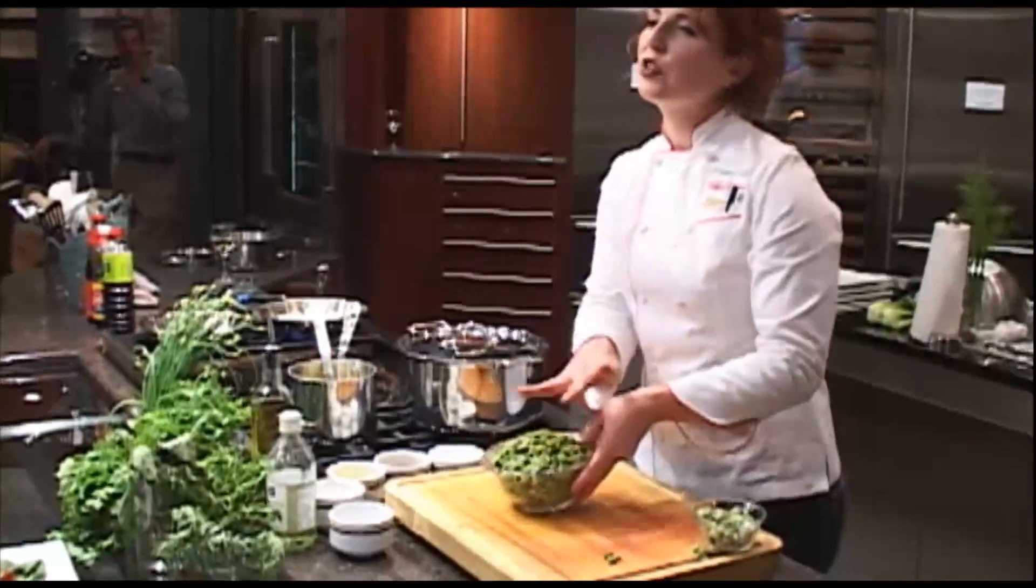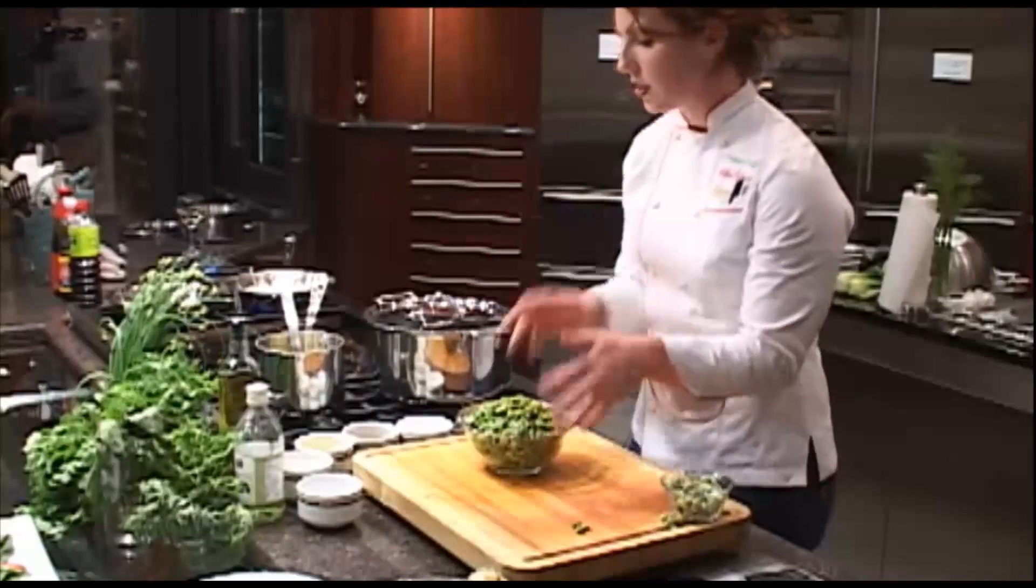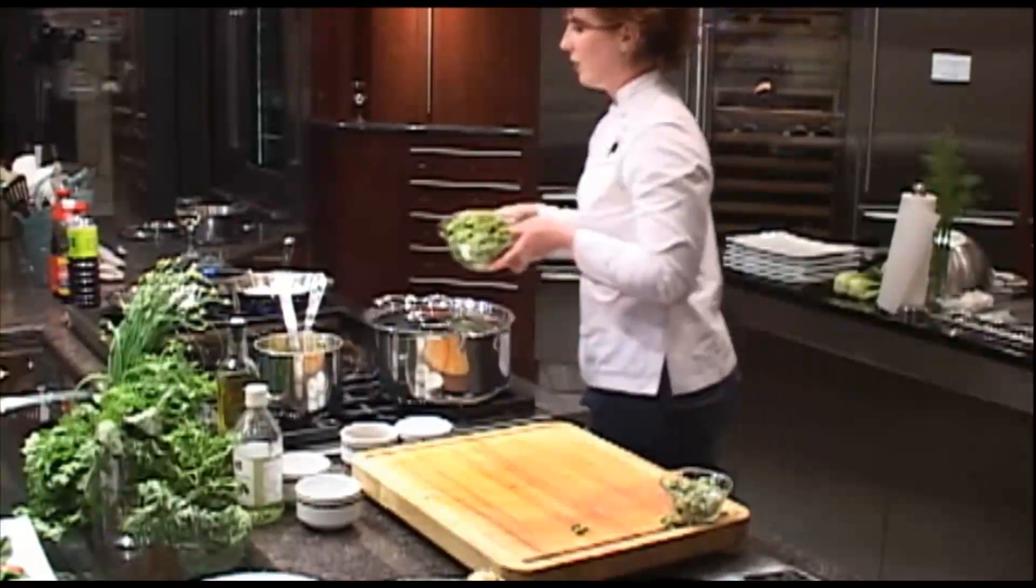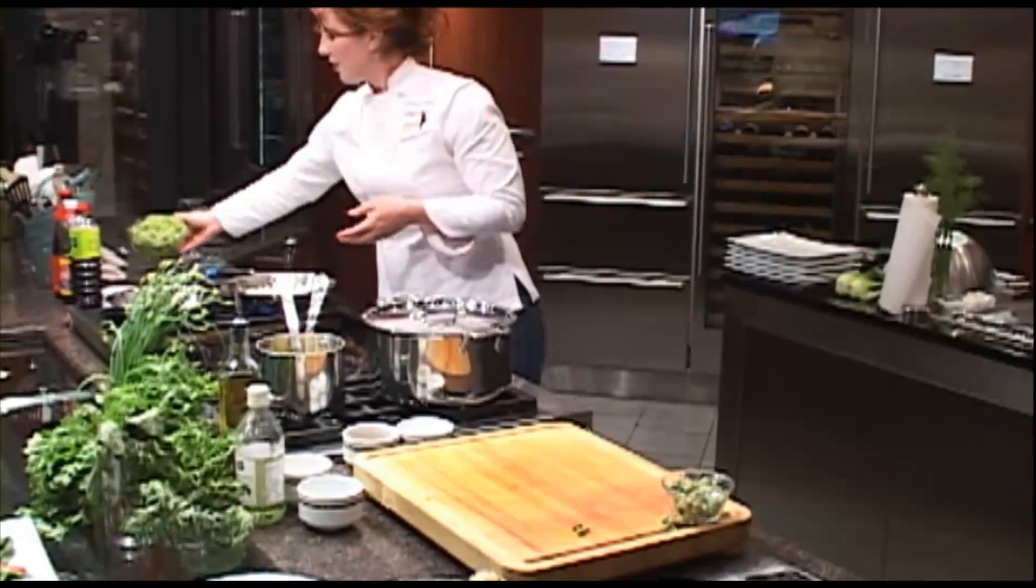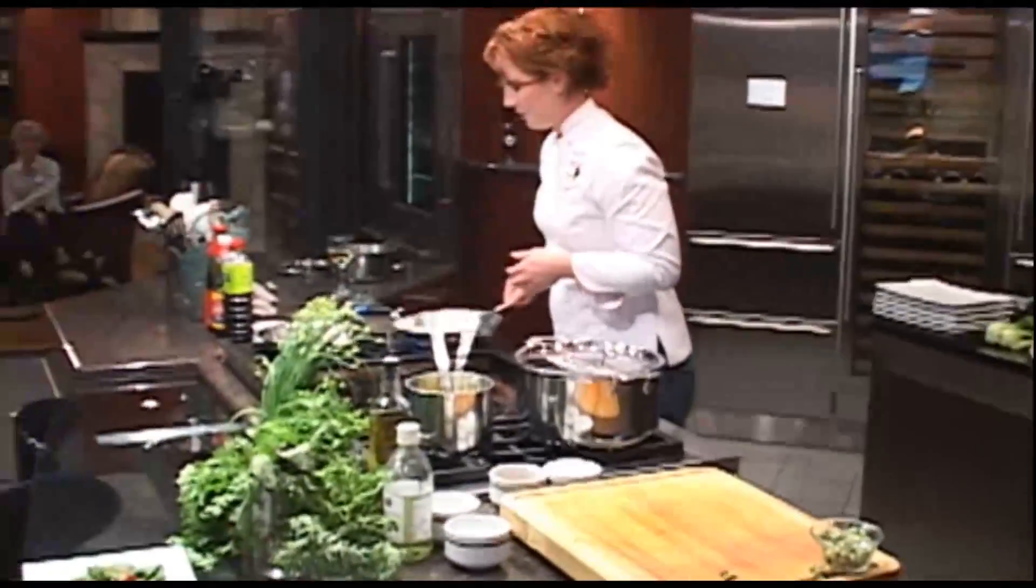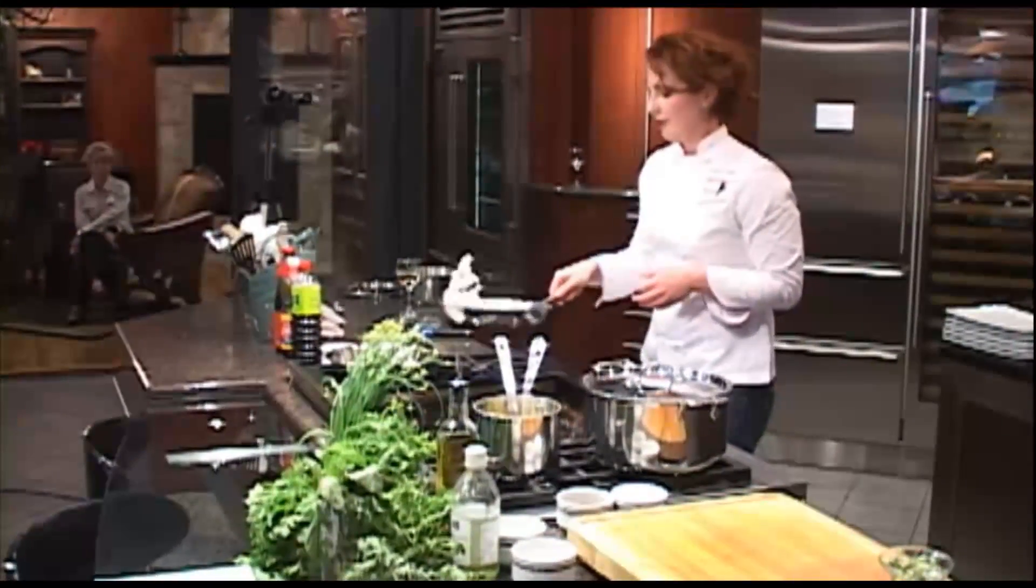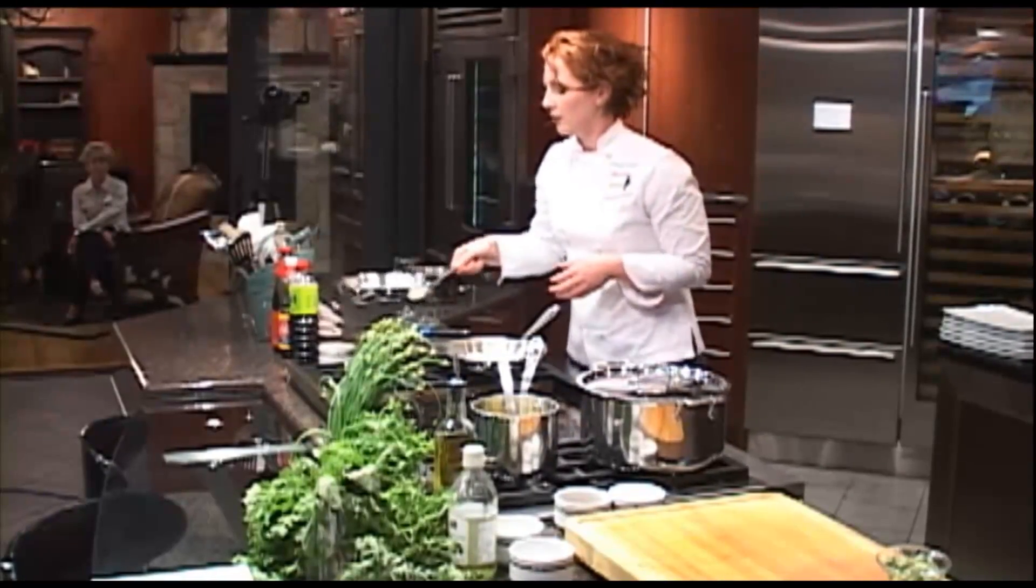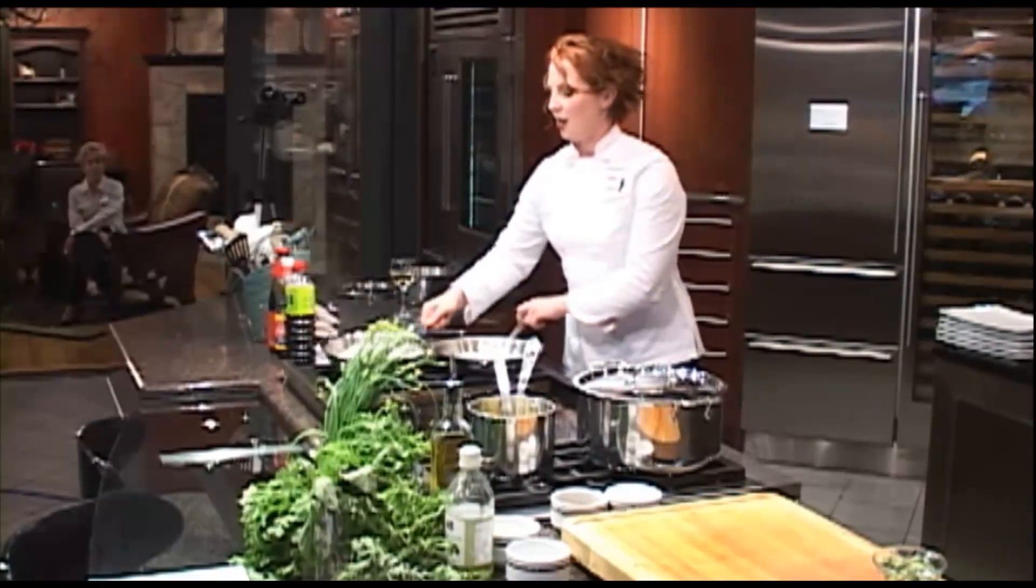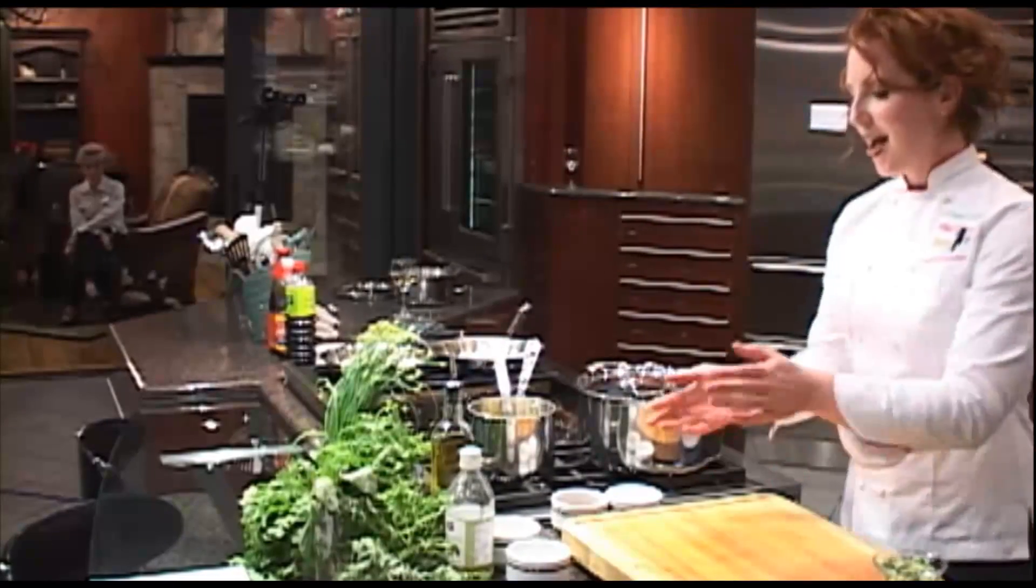Since your fava beans have already been blanched, they're not going to take quite as long as the rest of it. Okay, those are working.